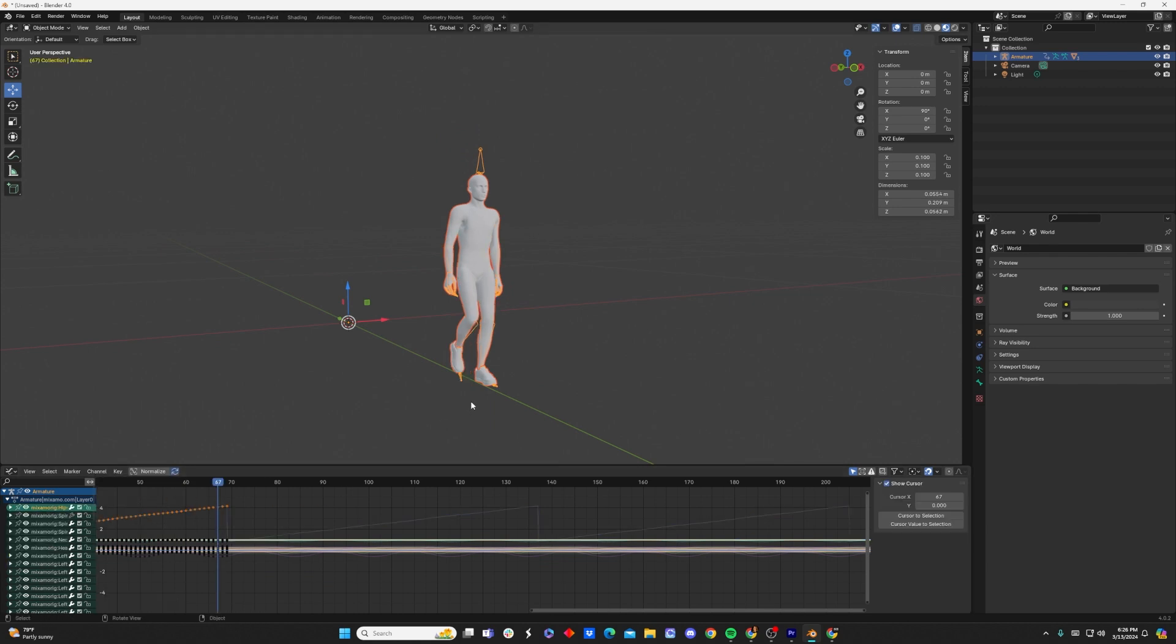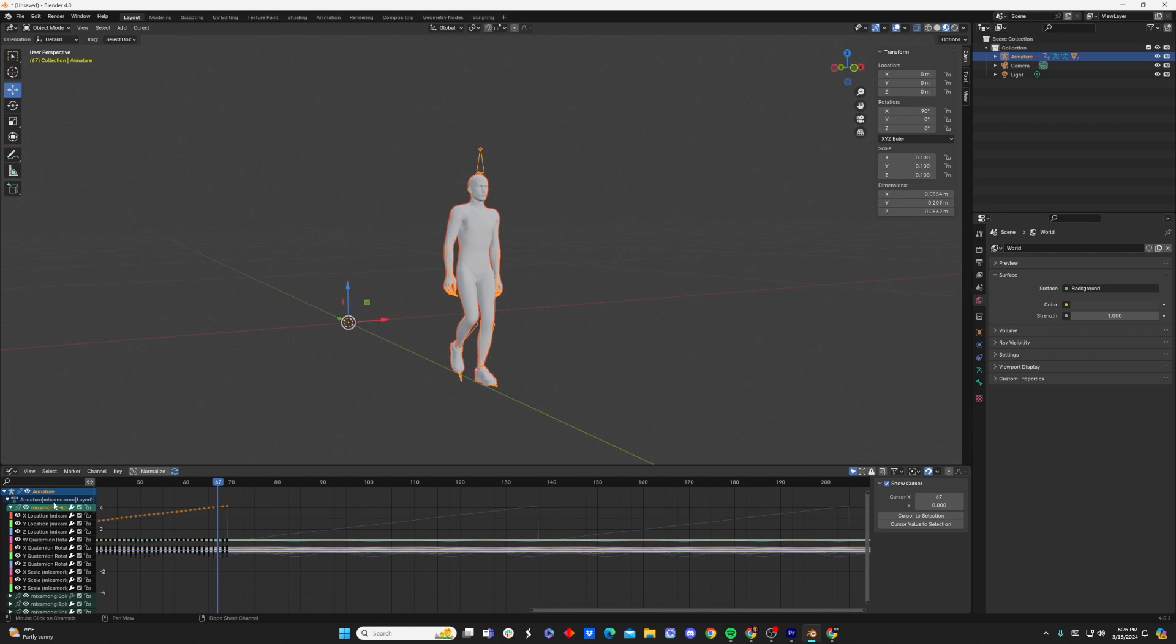And now we have one final step before he's going to successfully walk along this green line continuously, and that's coming over here and opening up our armature dropdown, making sure the Z location modifier wrench right here is toggled off.